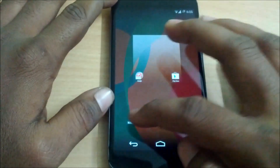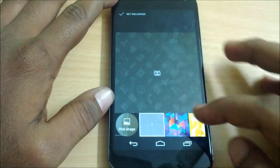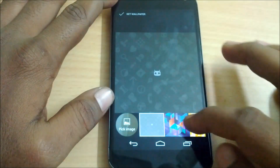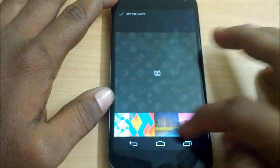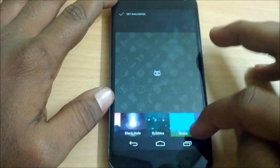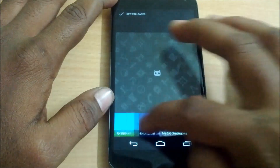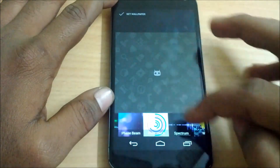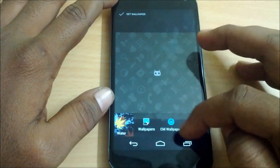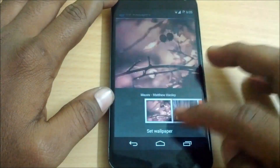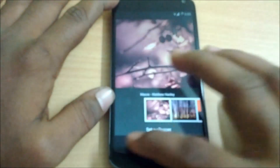In addition to that, you are going to get some wallpapers with this ROM. You have the Circuit wallpapers, live wallpapers, and some CyanogenMod wallpapers, which look beautiful.